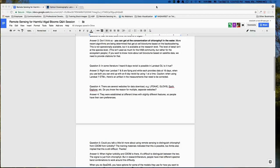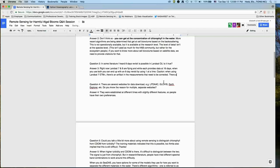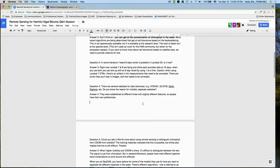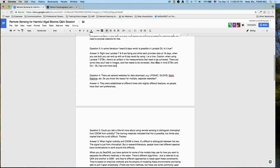Another difference: OLI on Landsat 8 has one more band than ETM+ — specifically a deep blue coastal/aerosol band that is not present in ETM+. Most other bands are similar between the two instruments.